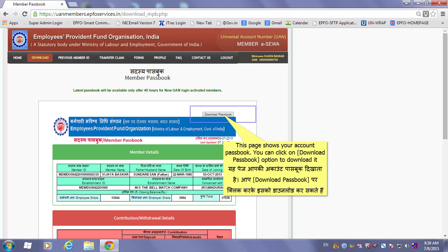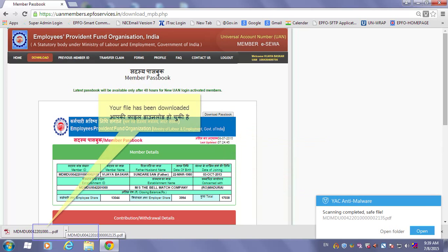This page shows your account passbook. You can click on the 'Download Passbook' option to download it. Your file has been downloaded.